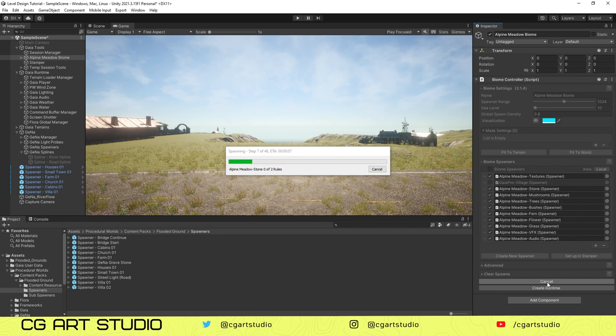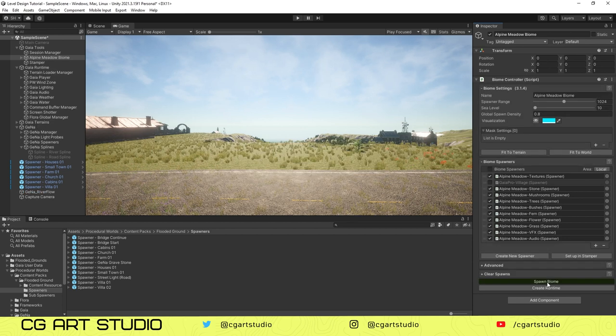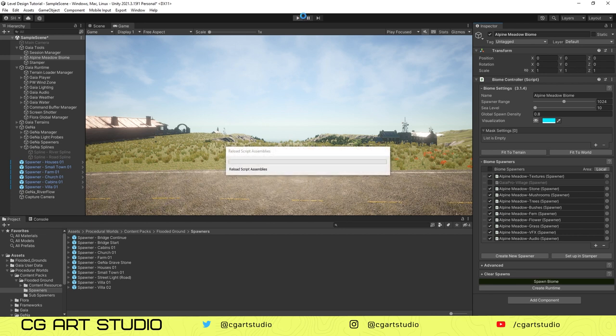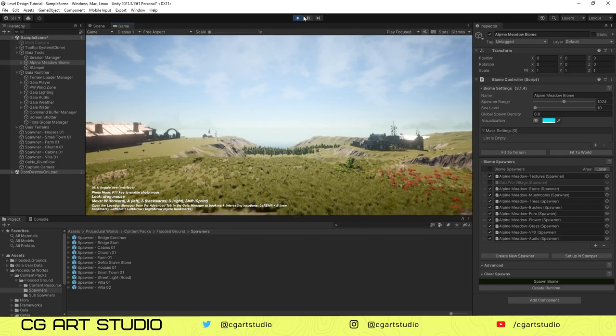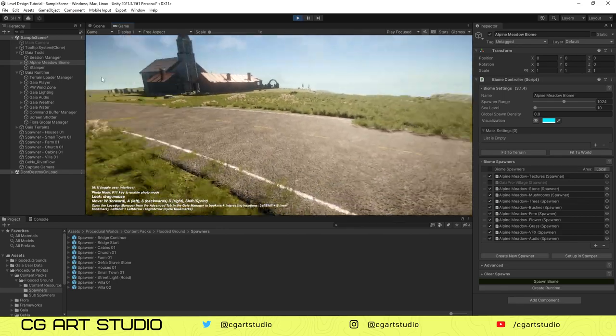It will remove all the textures and grass from the roads. As you can see, after spawning the biome there are no grass in the roads.